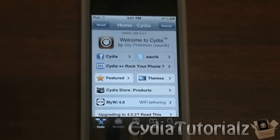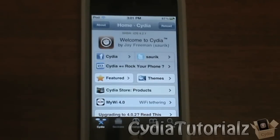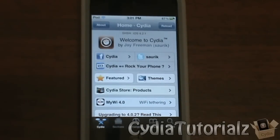Hey guys, it's C-Tutorials here and today I'm going to be showing you how to get all of your icons compatible with your iPod Touch or iPhone 4's retina screen. So basically if you have any icons that are not retinized, this method of retinizing them will make all the icons fully retina display. If you have any of those ugly looking icons that don't show HD or retina feel, with this tweak you can enable them to look exactly like any other retina icon.